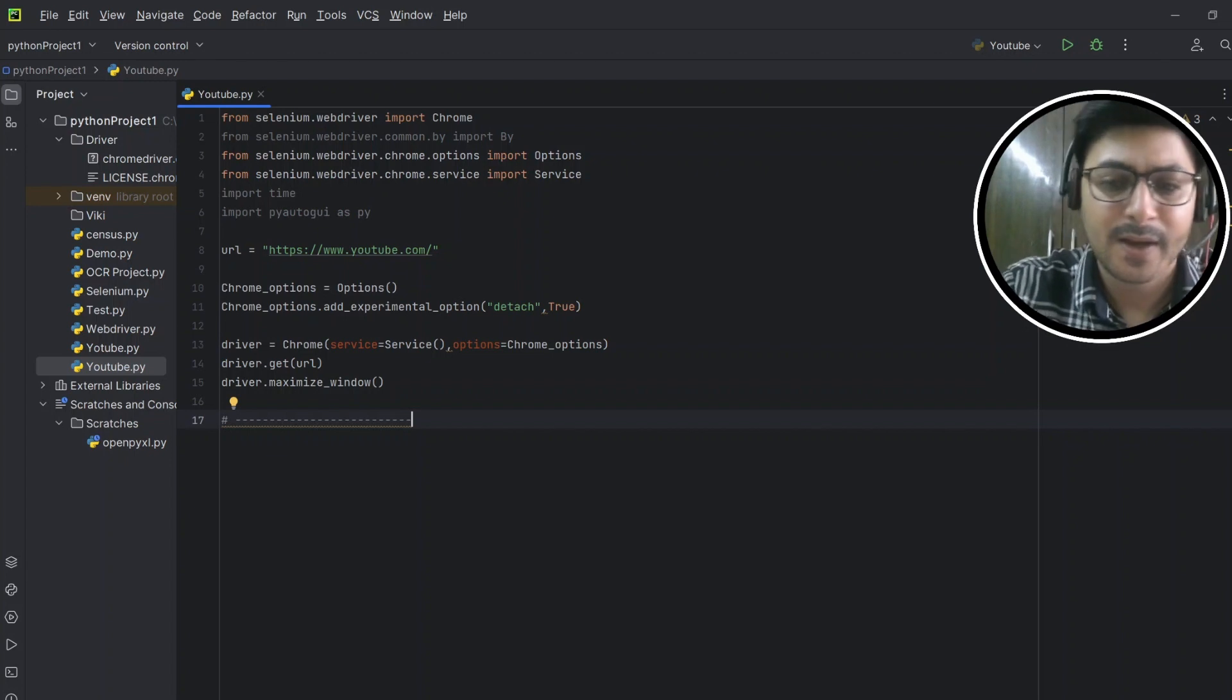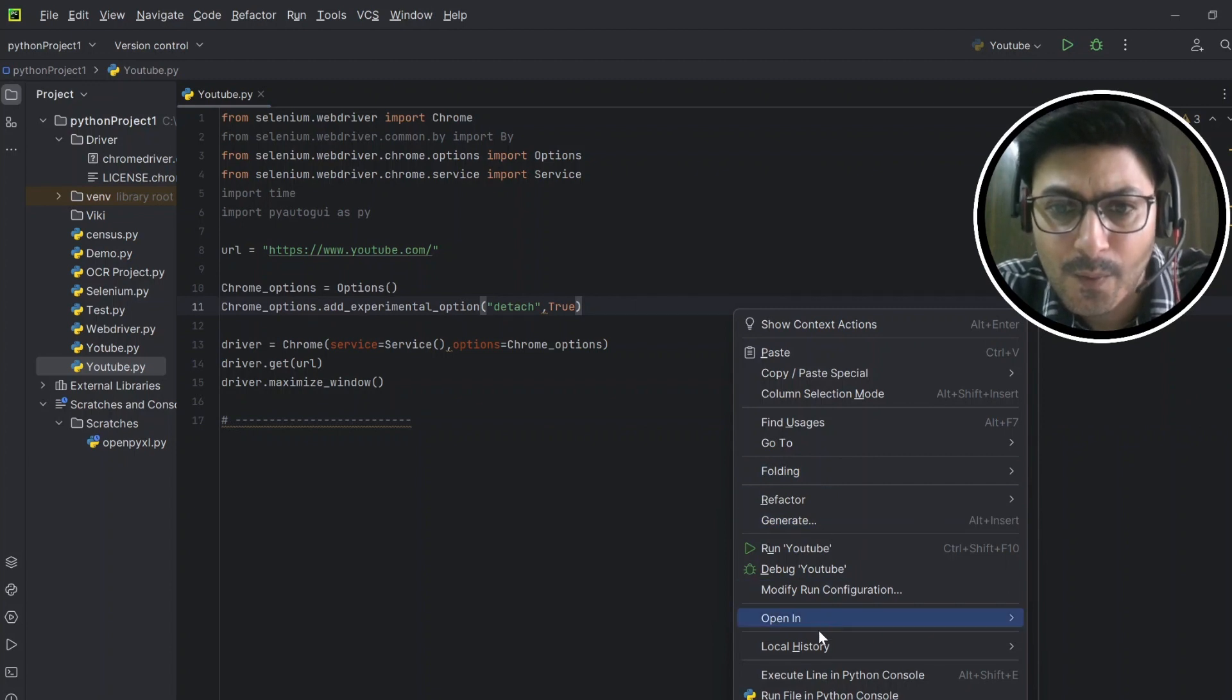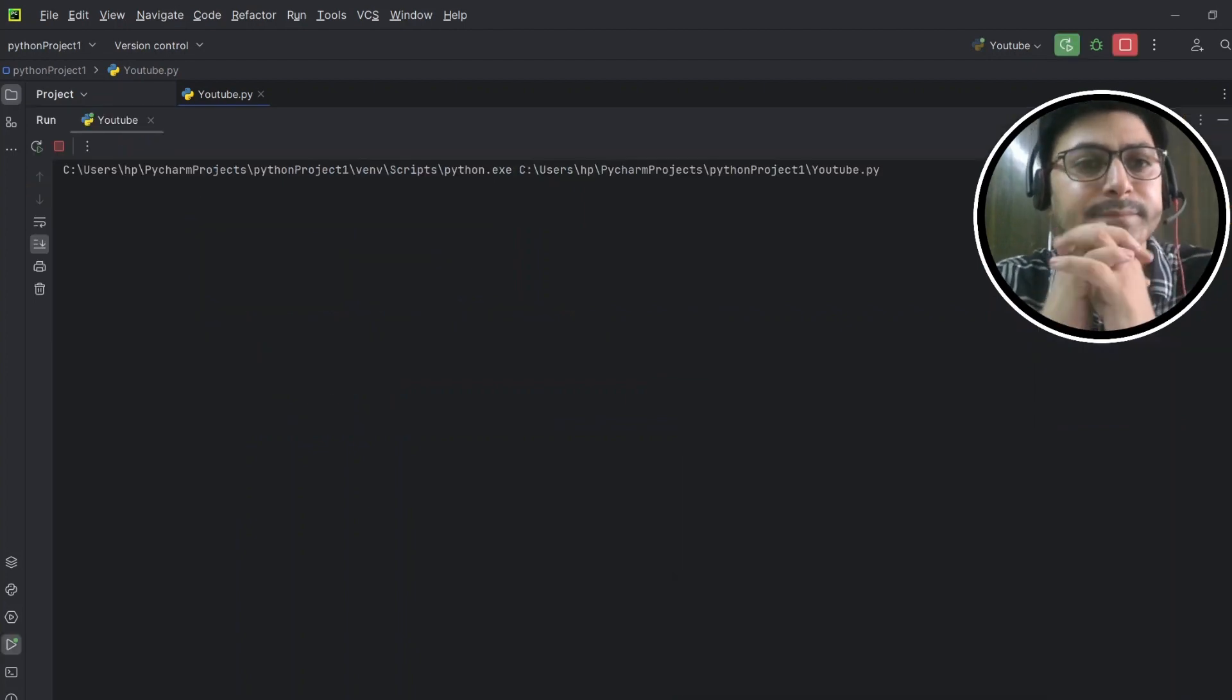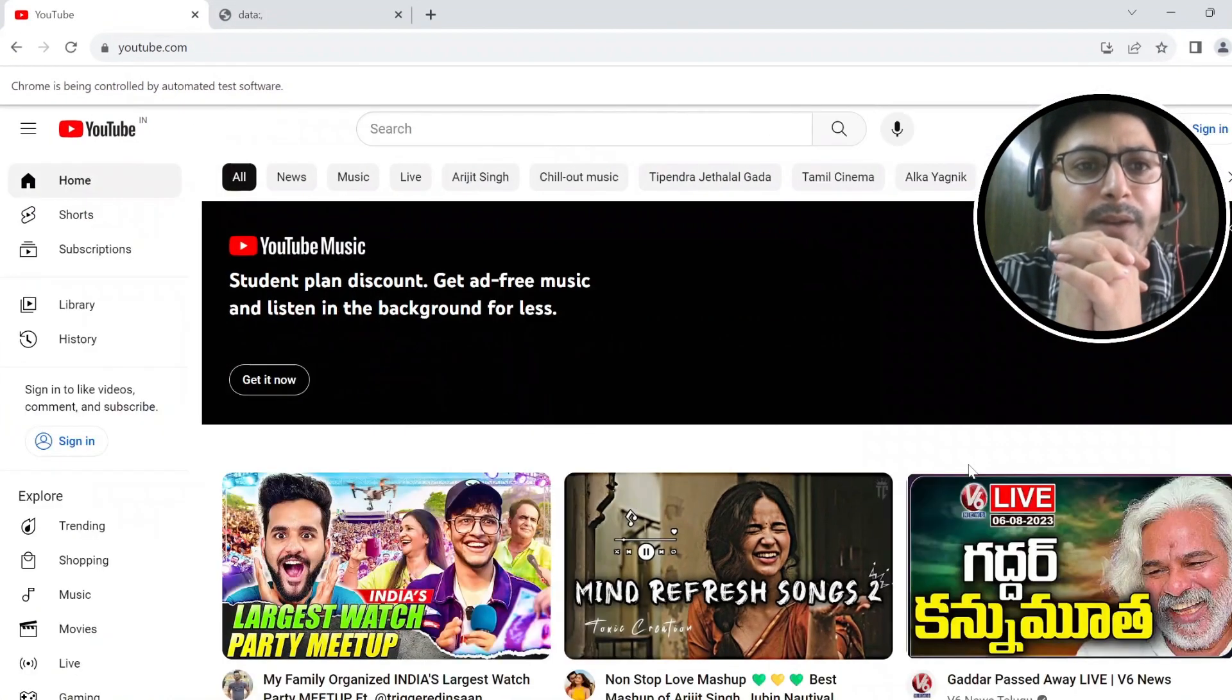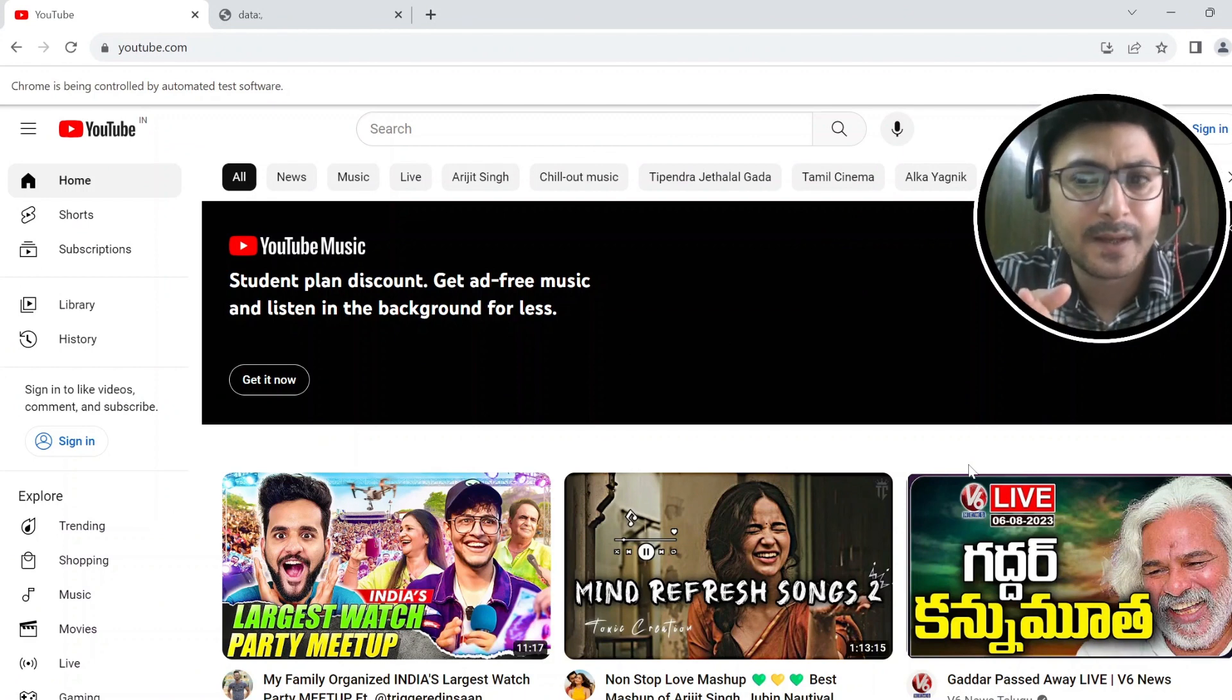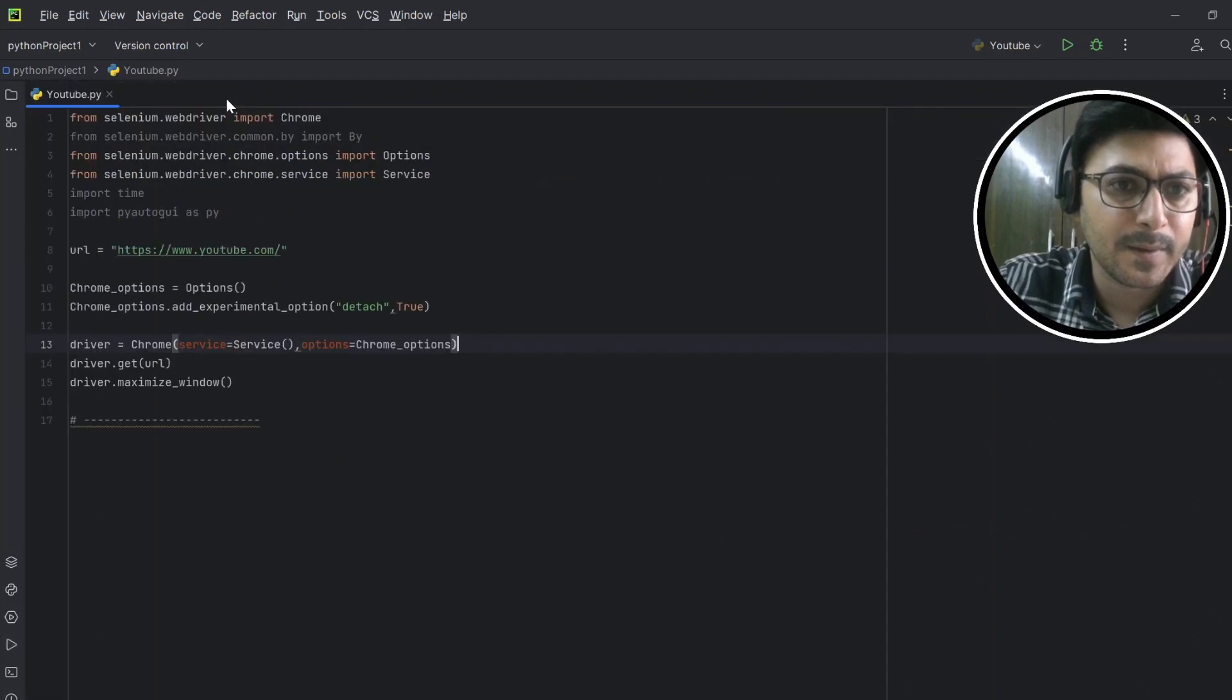So let's see till here whether it's working fine or not. We'll run the code. Okay, perfect! So YouTube website is opened and it's maximized as well, so we are good till this part now.